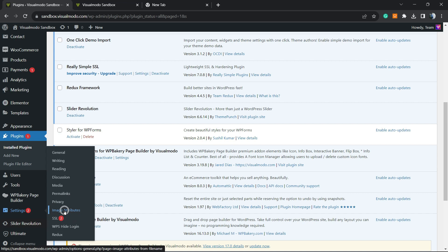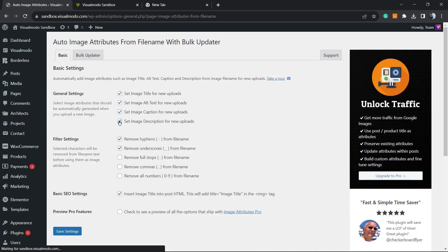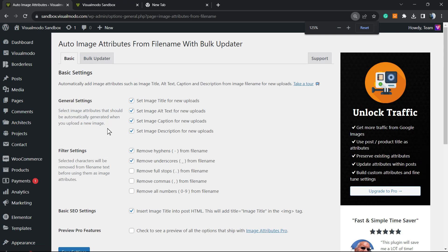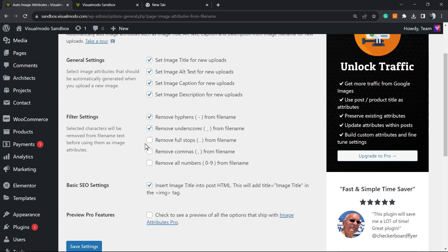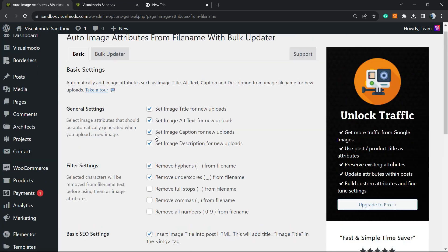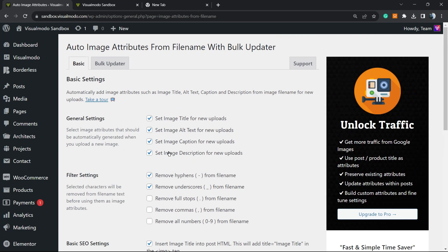Click on it. Here are all the basic settings of the plugin: Set Image Title for new uploads, Set Image Alt Text for new uploads, Set Image Captions for new uploads, Set Image Description for new uploads. It's up to you - you can select or unselect any of them - but my most recommended one is Alt Text.